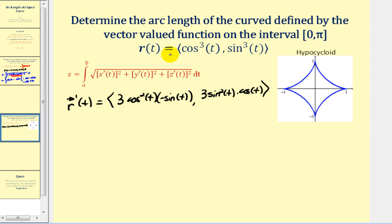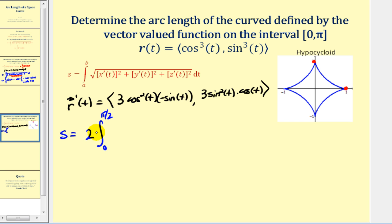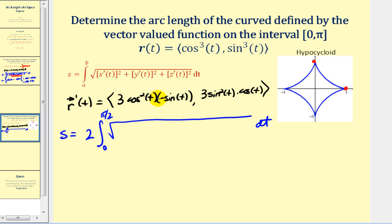When t = 0, the x component is 1 and y is 0. At t = π/2, we're at (0, 1). Because of this symmetry, we can integrate from zero to π/2 and double it — and this is actually necessary to avoid a problem evaluating at the endpoint. So we set this up as 2 times the integral from zero to π/2 of the square root of 9cos⁴(t)sin²(t) plus 9sin⁴(t)cos²(t).